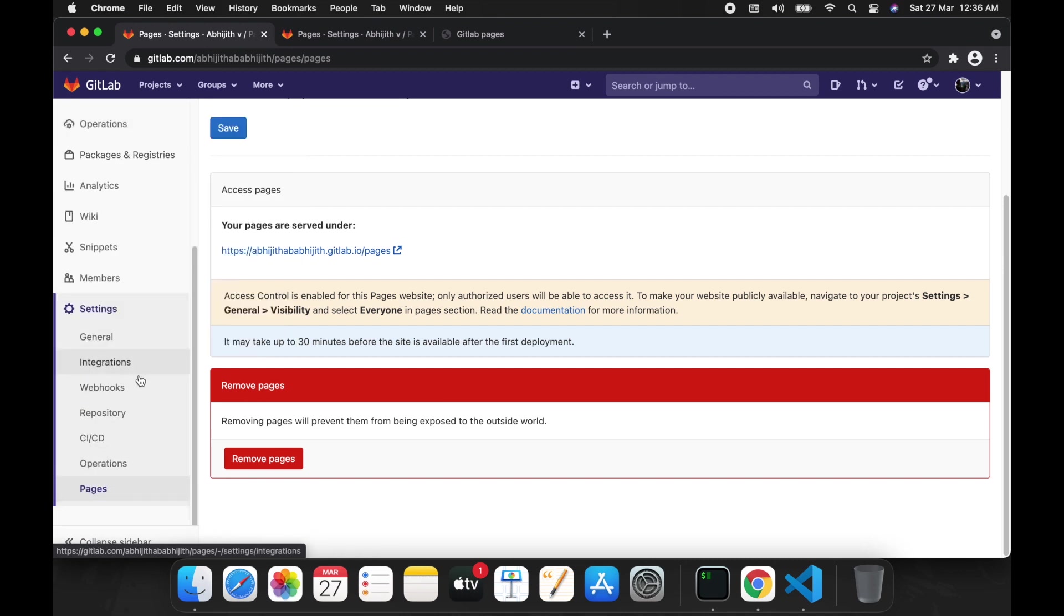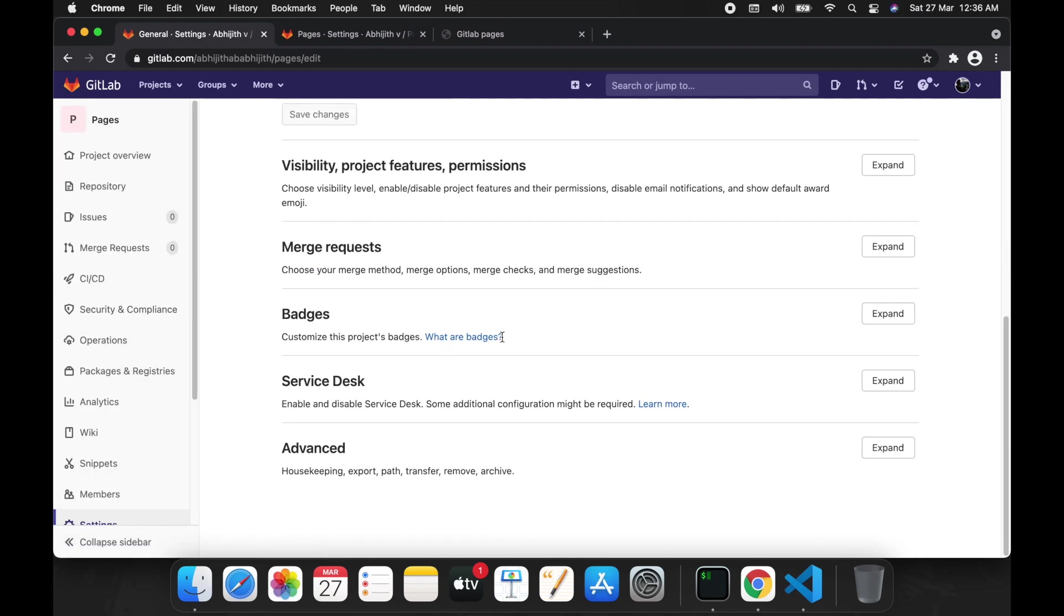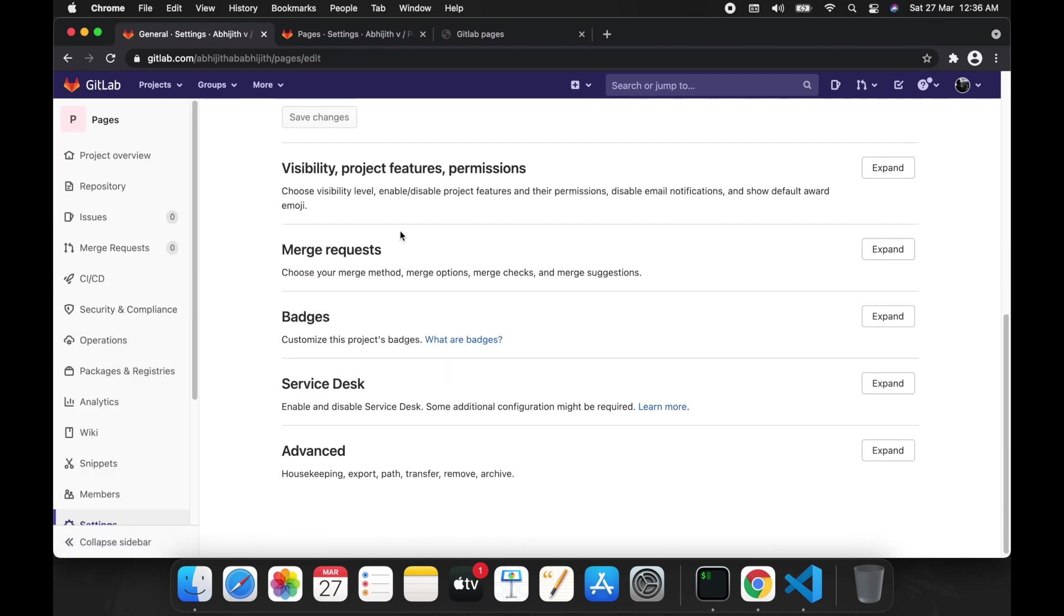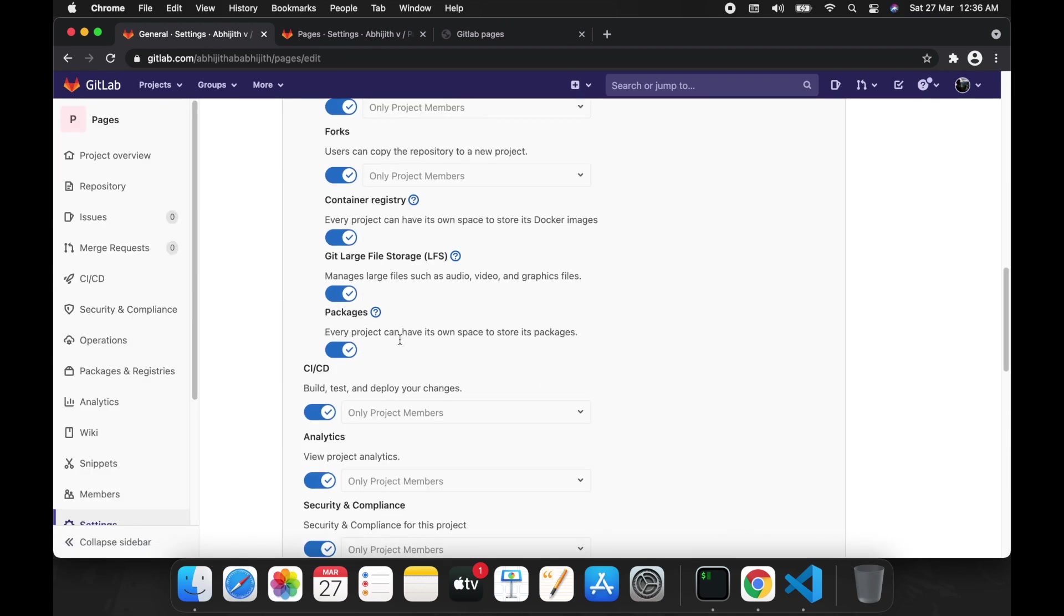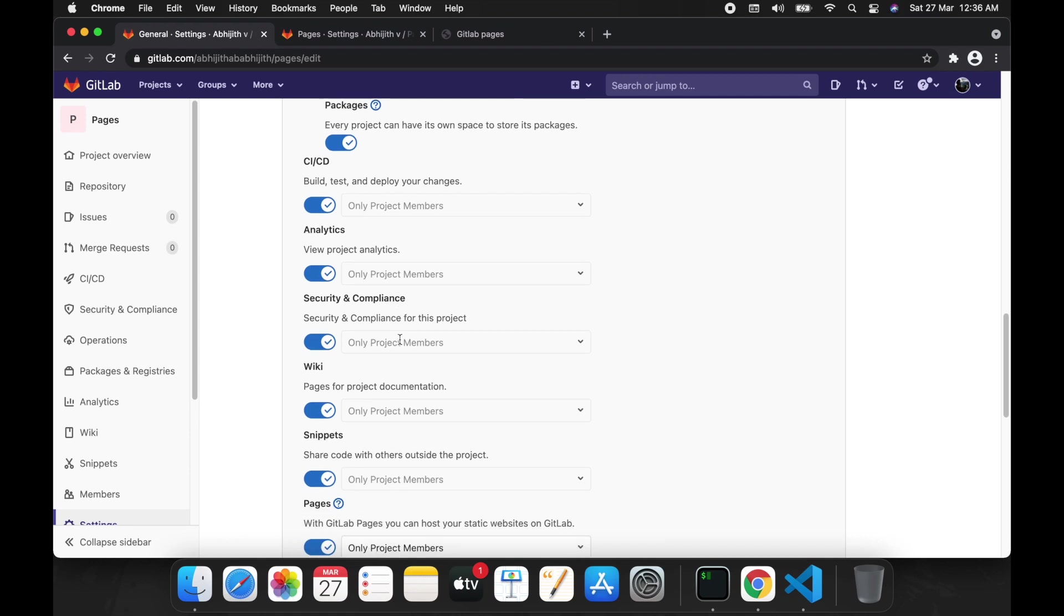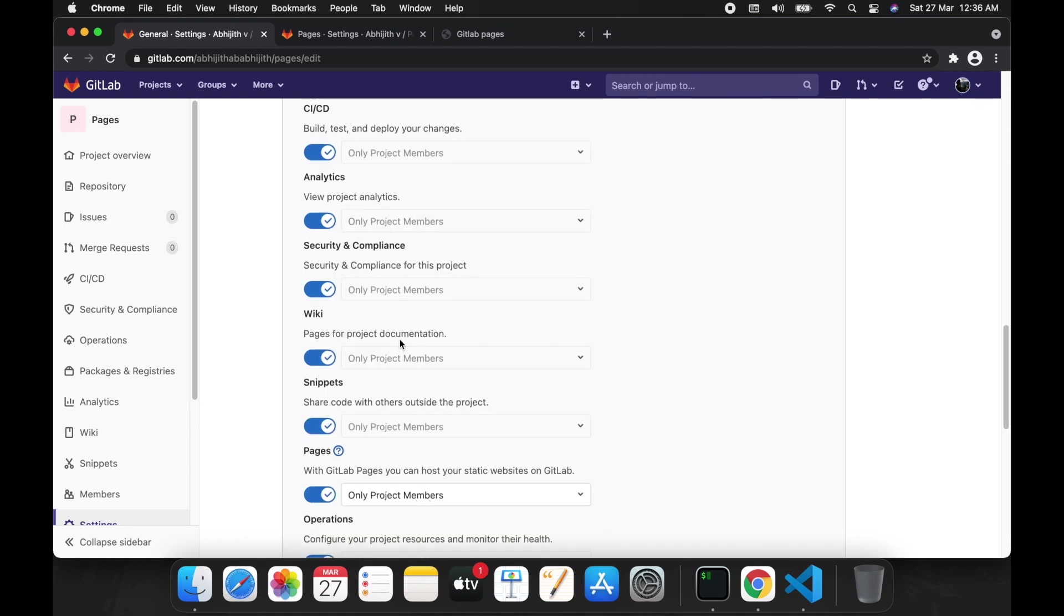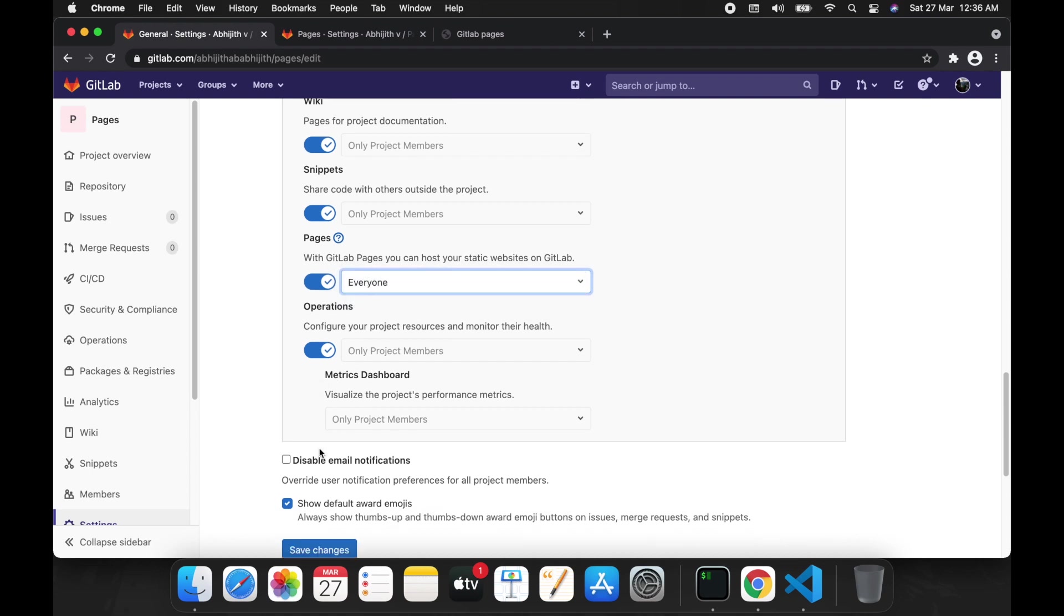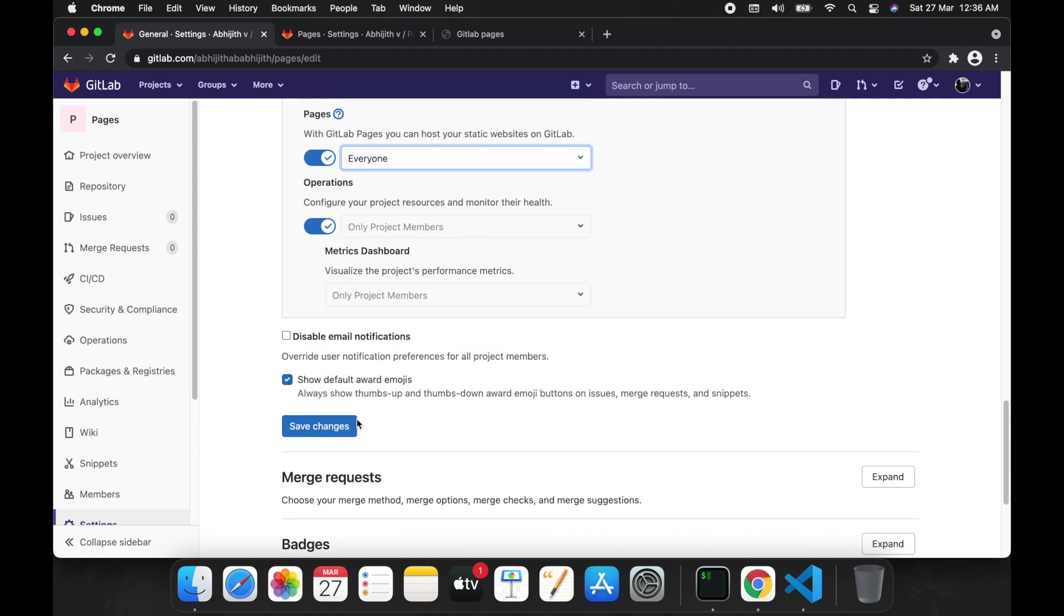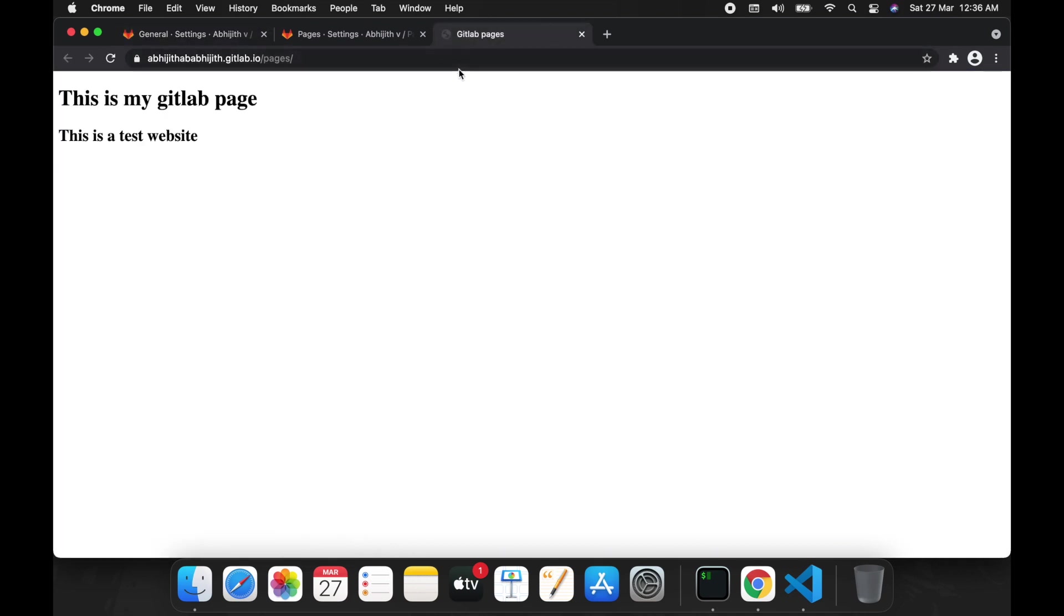You have to change the permission for this GitLab pages. For that, you have to go to the general tab, then you have to change the permission to everyone so that you can share the link to everyone.